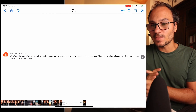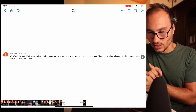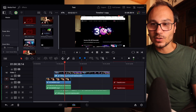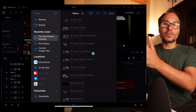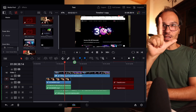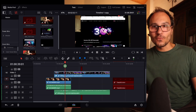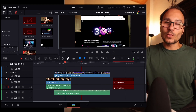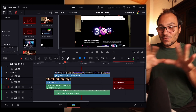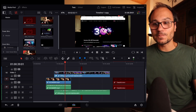Third question: with DaVinci Resolve iPad, how do you locate missing clips and relink to the Photos app? When you try, it just brings you to Files. That's correct — the relocate option only opens the Files app, not the Photos app. I tried to recreate it by using two videos from the Photos app, placing them in DaVinci Resolve, then deleting them from Photos and even the deleted folder. DaVinci still had access to those videos, so I had a hard time recreating the issue.